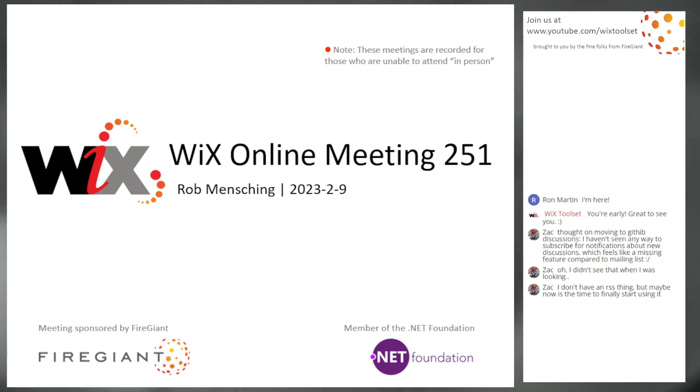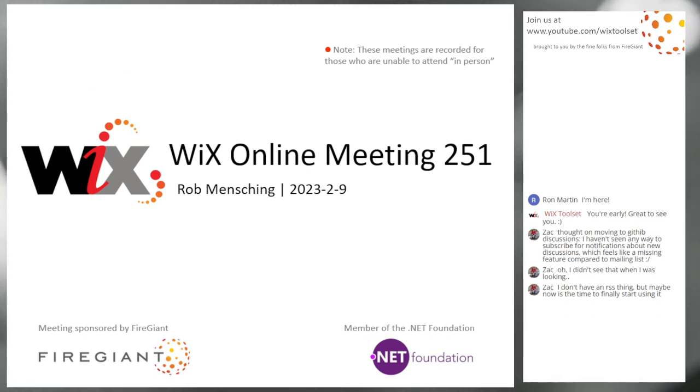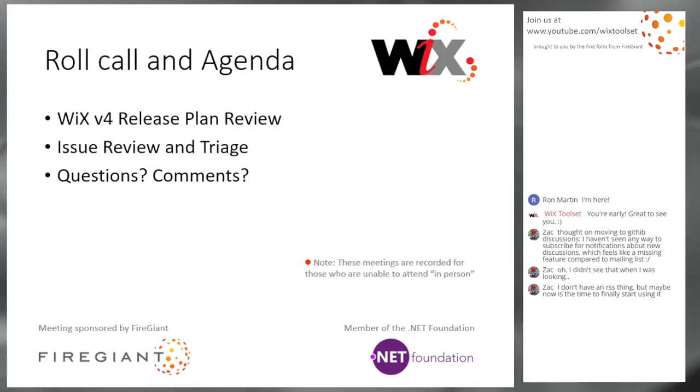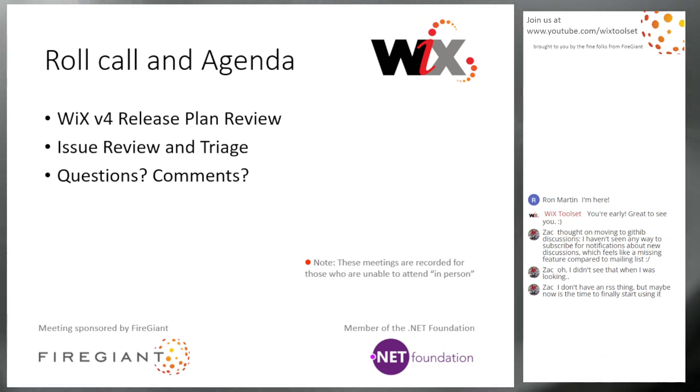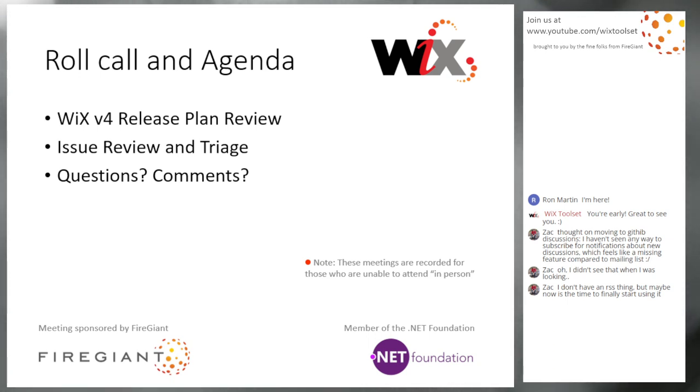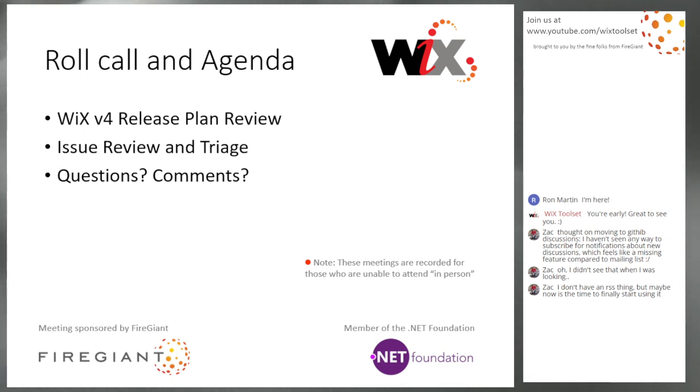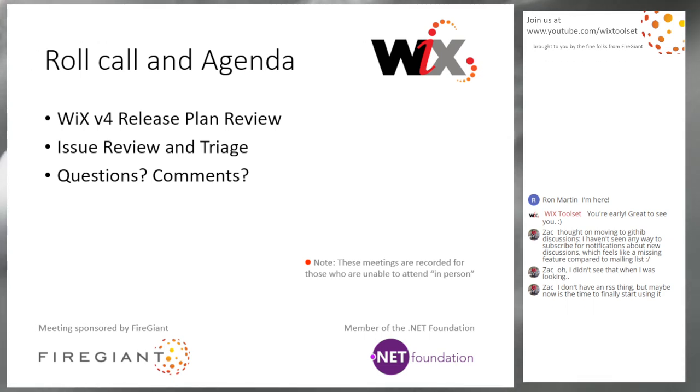As always, these meetings are recorded for those of you that aren't with us right here right now. Sean and Bob, Zach and Ron are with us. Anybody else that's out there, welcome. Go ahead and say hi. Love to see you guys. What are we doing today?